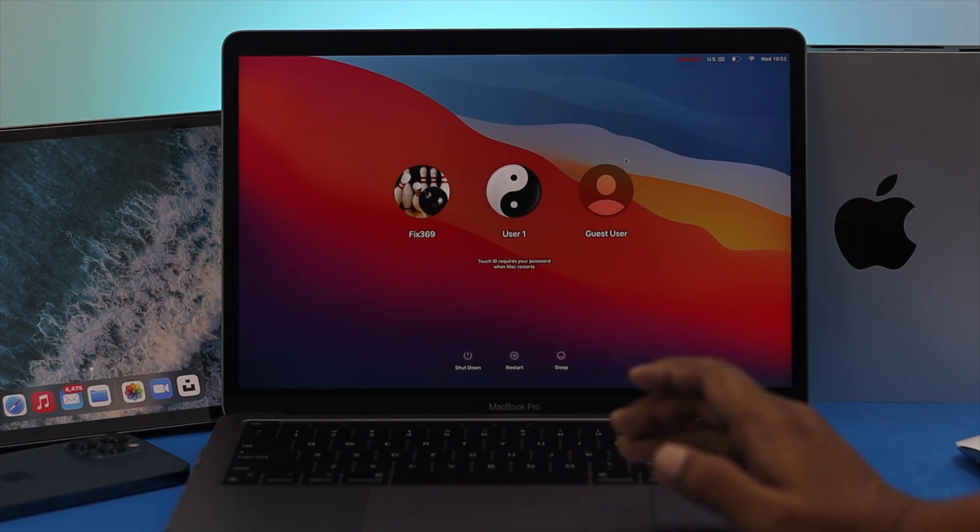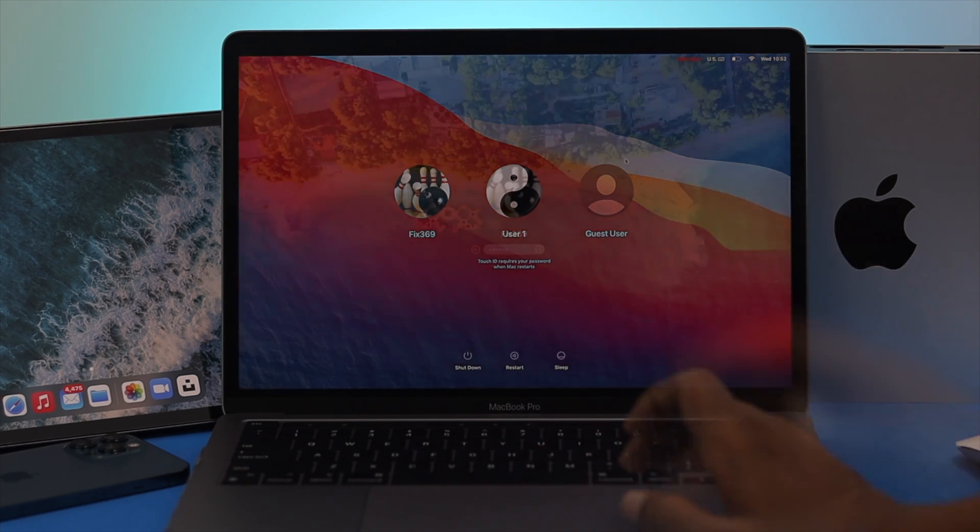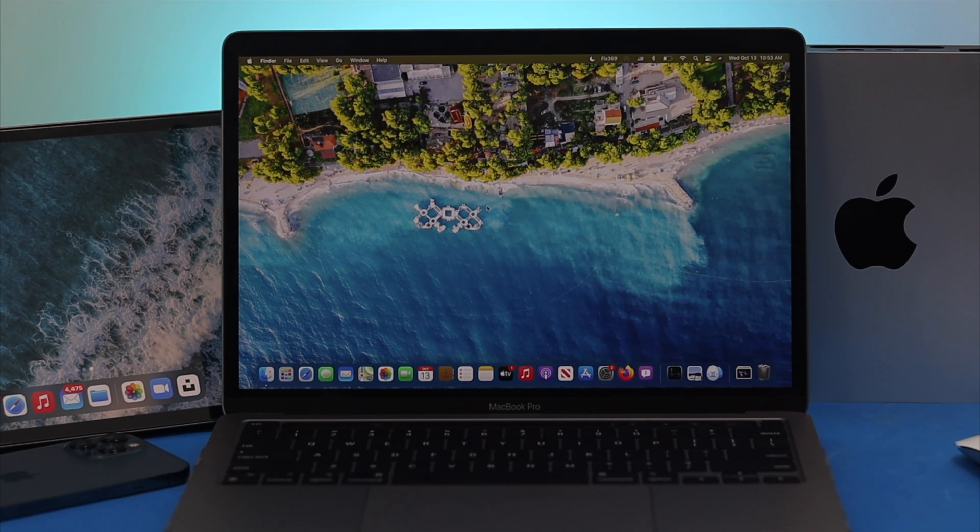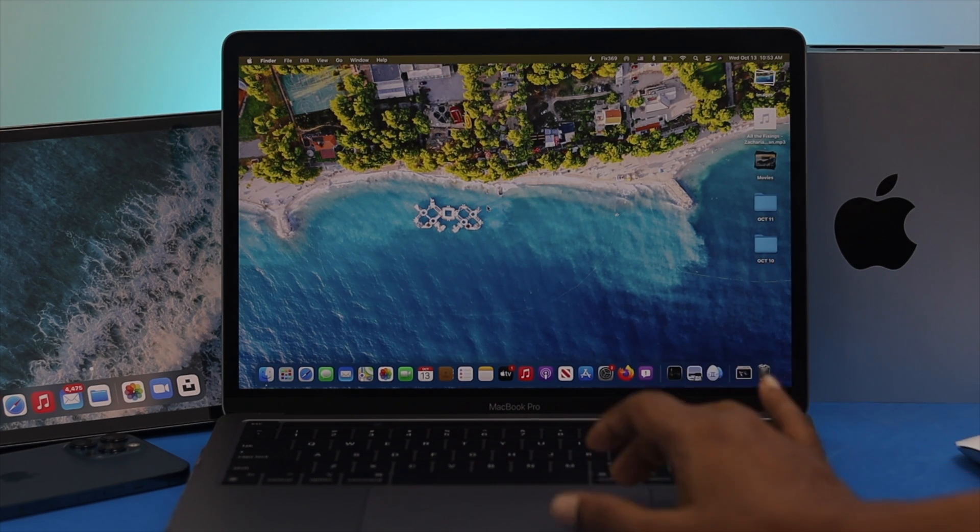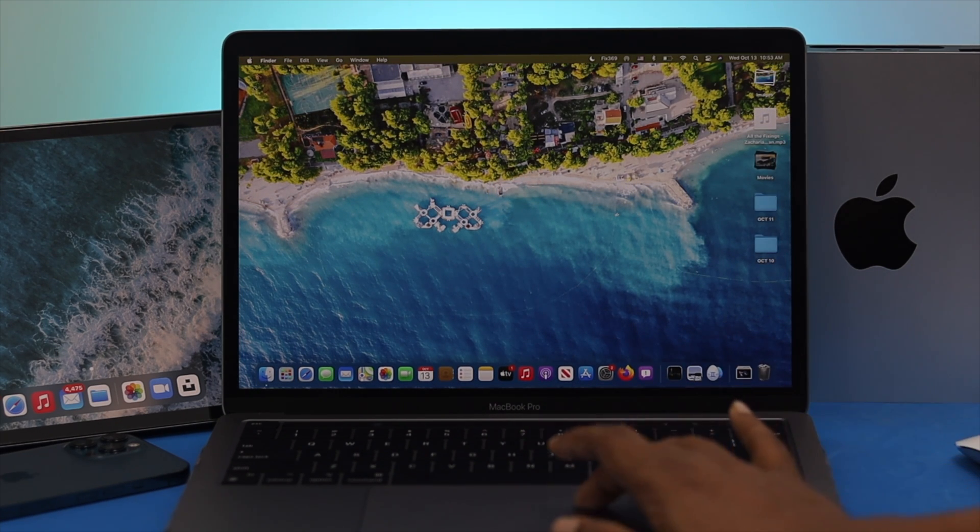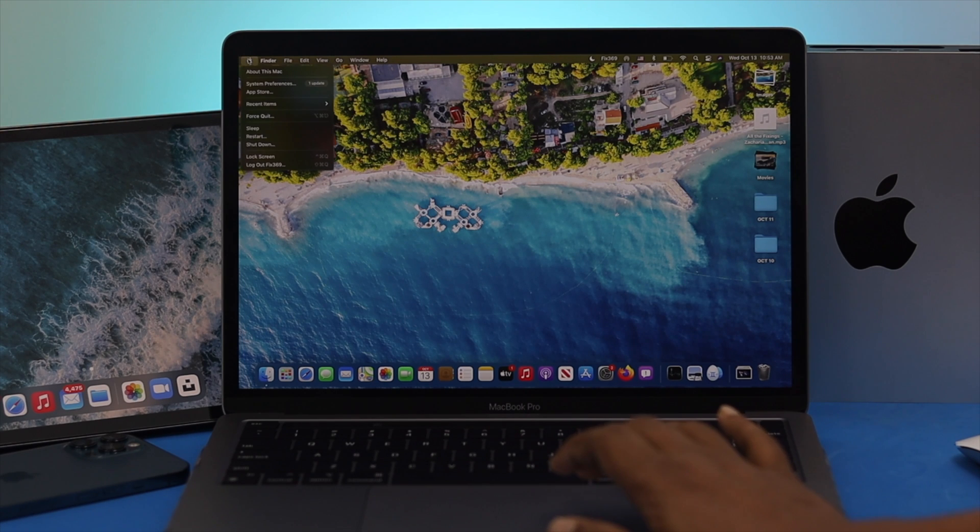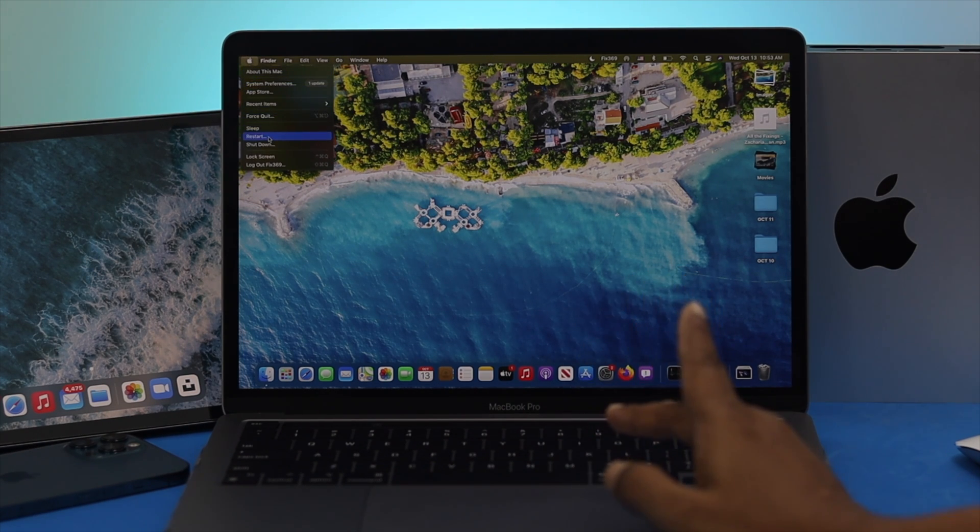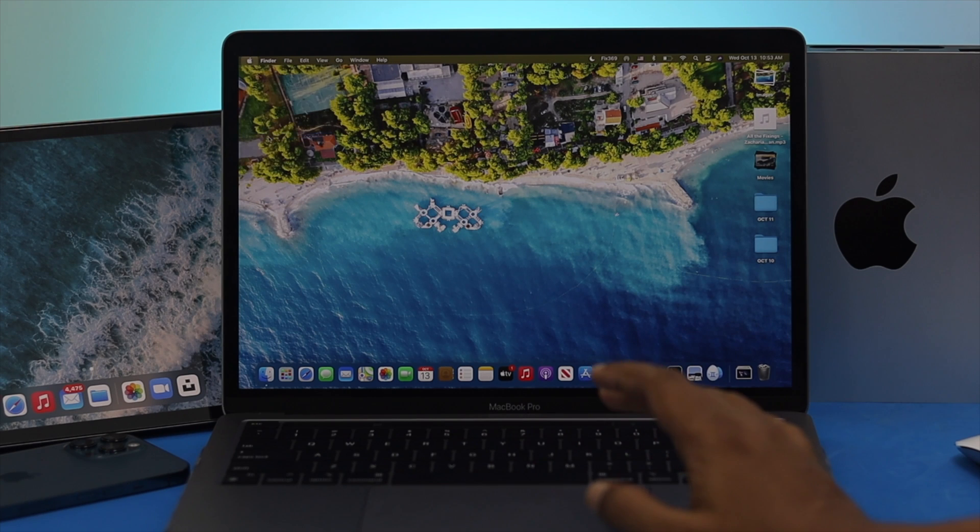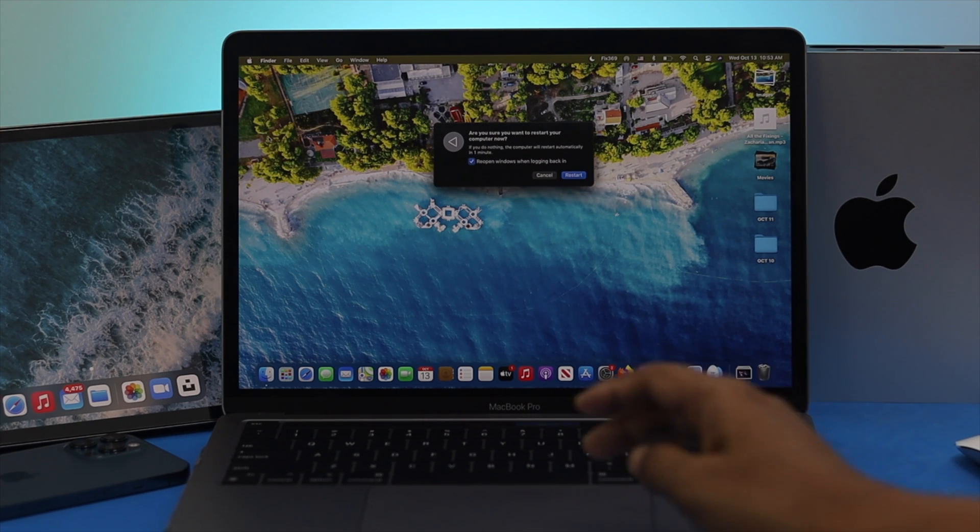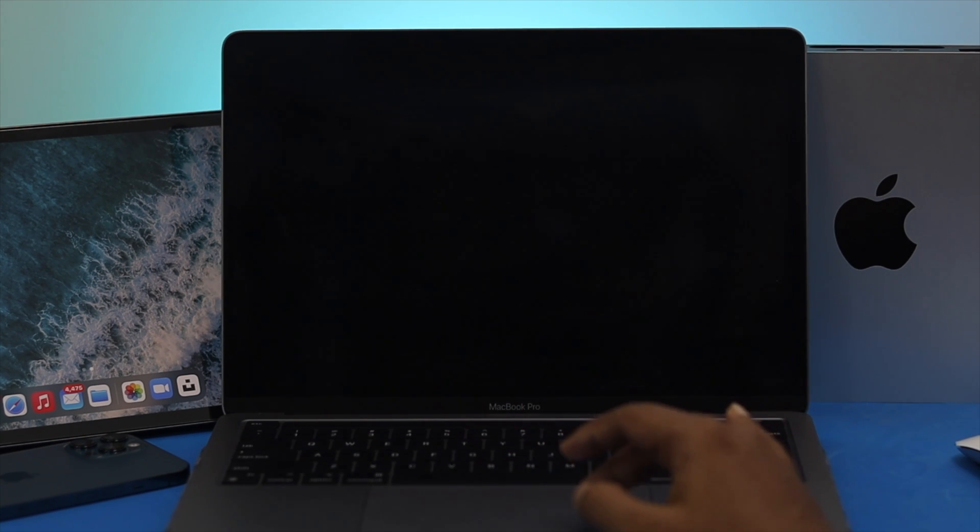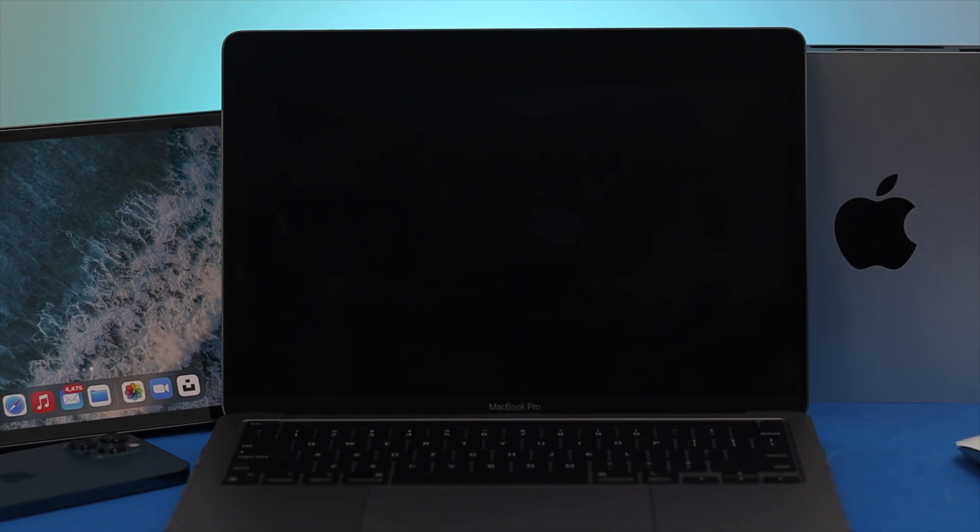All right guys, now we're in safe mode on our M1 MacBook Pro. Now if you're going to turn it off, all you have to do is go ahead and click on the Apple logo here and simply click restart. Once your Mac gets restarted, your safe mode is going to be turned off automatically.